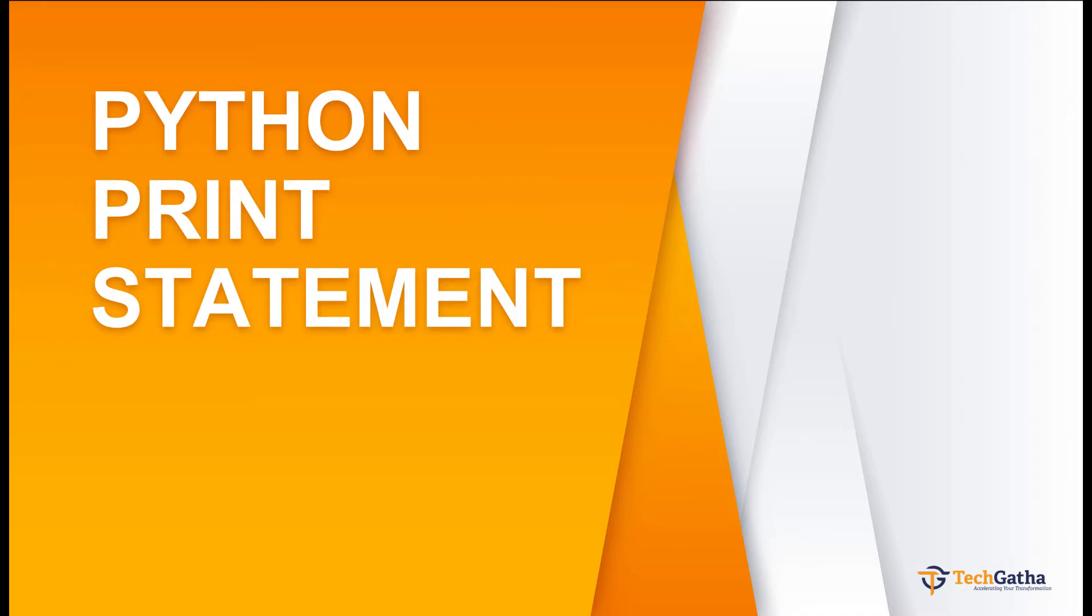Hey there, Shalini Mithal here from TechGatha and this video let's understand about the Python print statement.